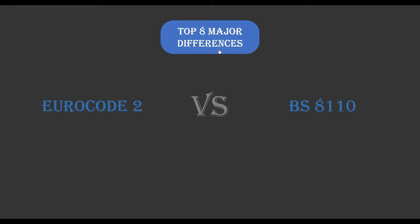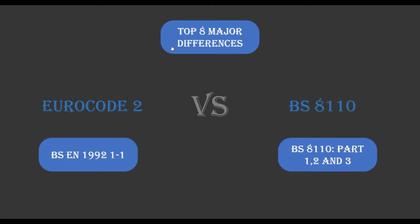The development of Eurocodes started in 1975 and it is claimed to be the most technically advanced structural codes in the world. It was produced by the European Committee for Standardization, also known as CEN, and is projected to replace existing national codes in about 28 countries. Eurocode 2 is also known as BS EN 1992-1-1, and BS 8110 is generally known for structural use for buildings.